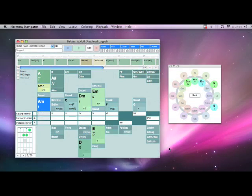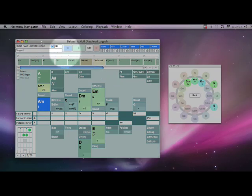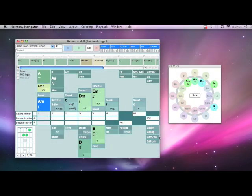Hello and welcome to another video from WiredToTheEar.com. I'm going to show you a really great piece of software called Harmony Navigator. It's from a company based out of Hamburg, Germany, named Cognitone.